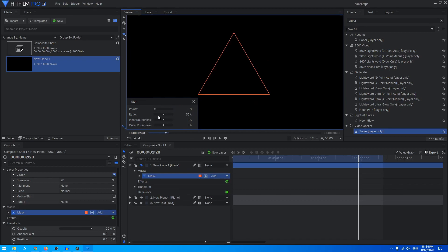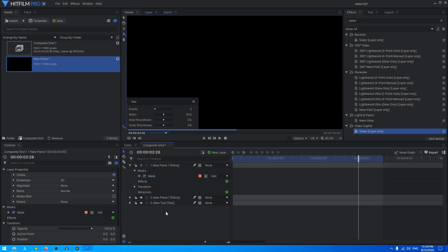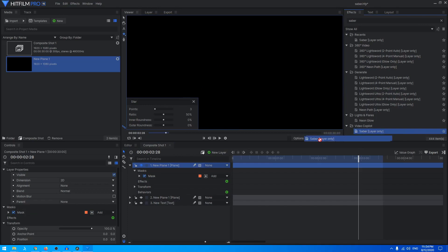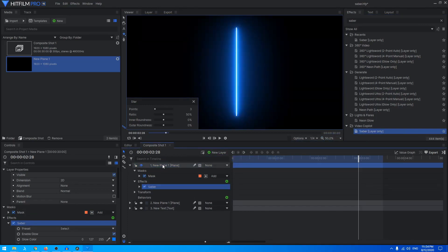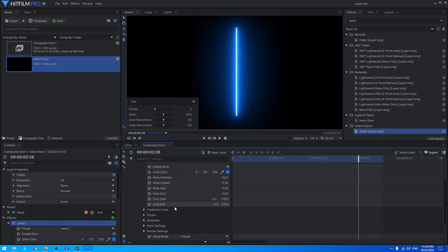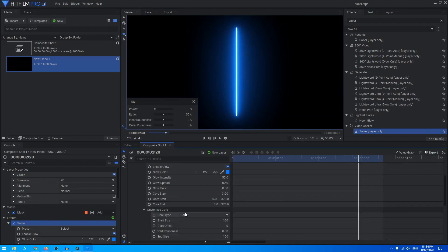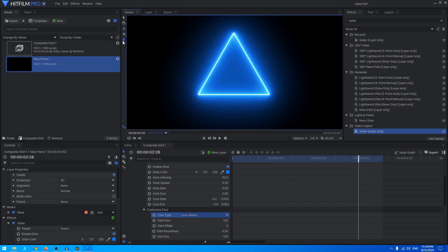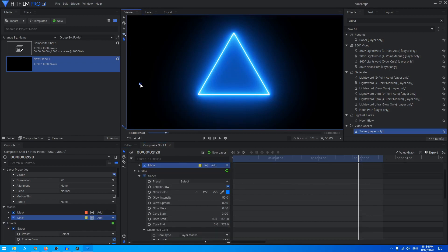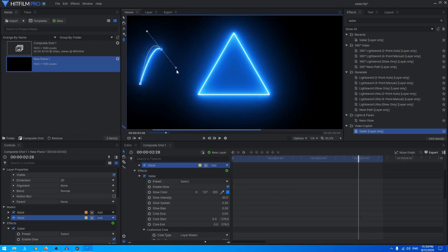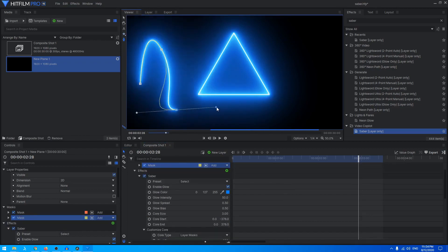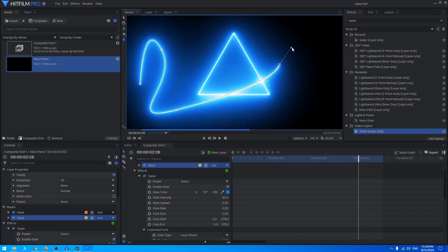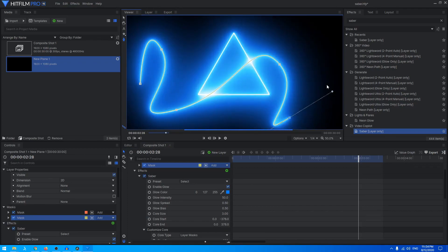Once you do that, you can again go to Effects and apply the Saber effect on your layer. Expand the Saber and go to Customize Core, change the core type to Layer Masks and it will just get applied to your mask. You can even create a freehand mask, so you can just create any shape that you want and it will just get applied on that shape.